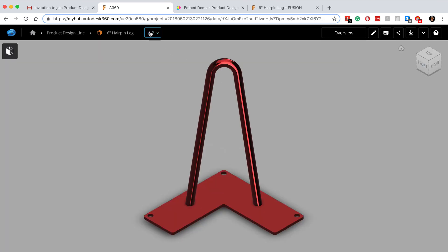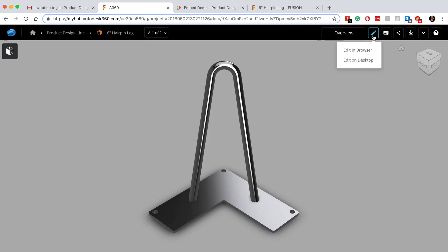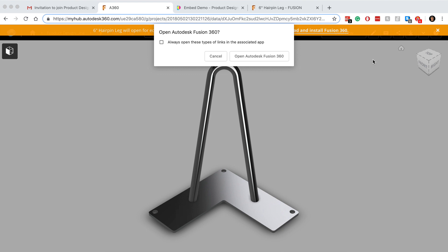The first button allows you to view the file directly in your browser. If your file has multiple versions, you'll also be able to look back at previous versions by selecting them from this dropdown list. The pencil icon gives you the option to edit your design directly in your browser, which does have some limited functionality, or you can select Edit on Desktop, which will let you open the file directly in Fusion 360.